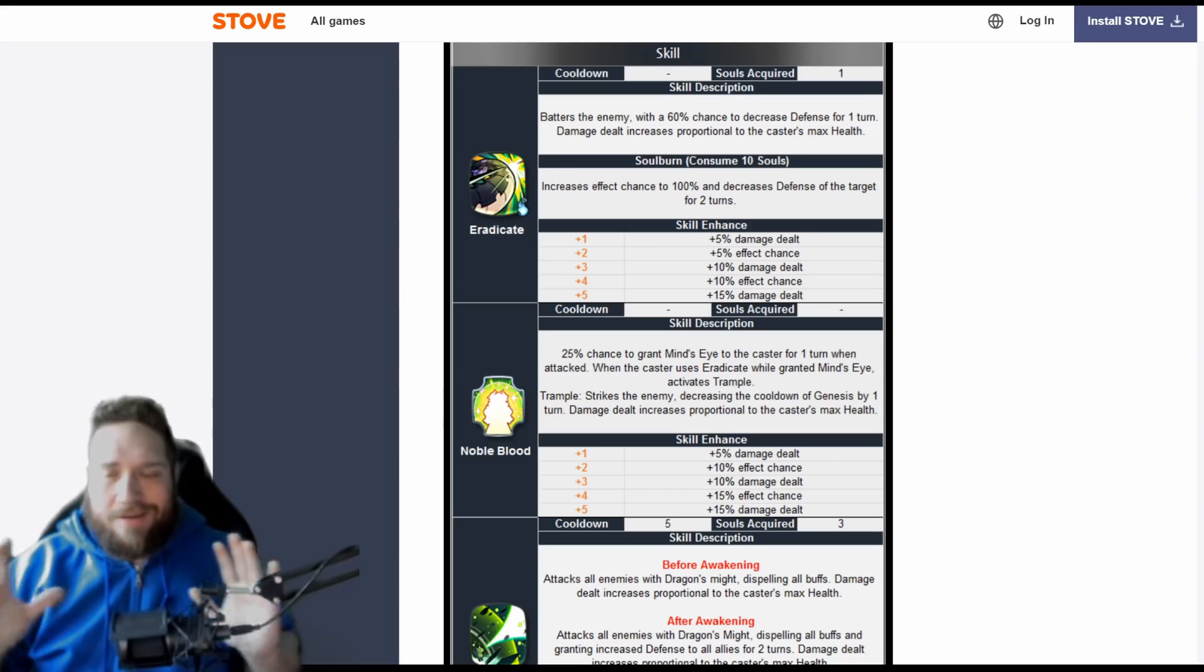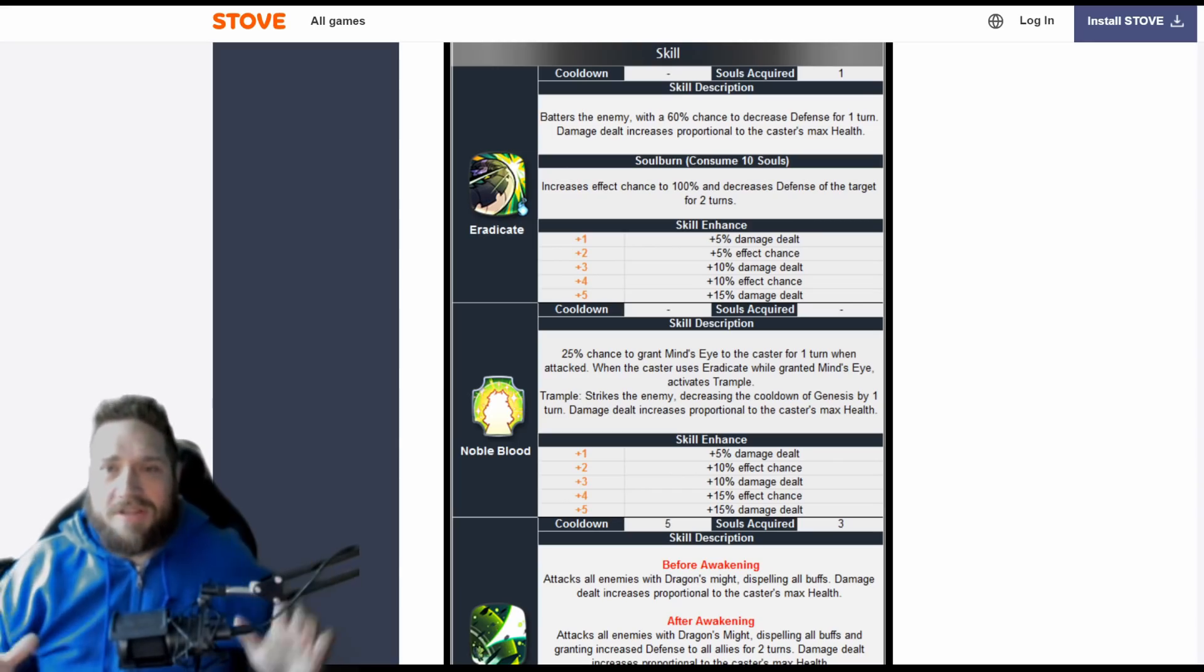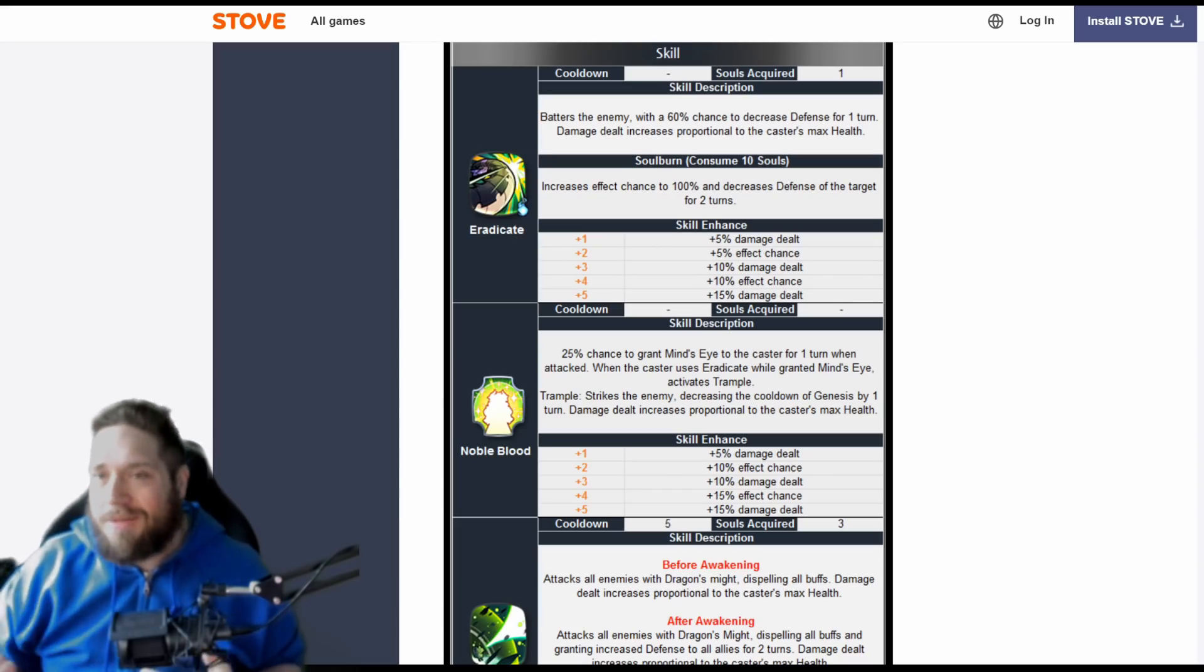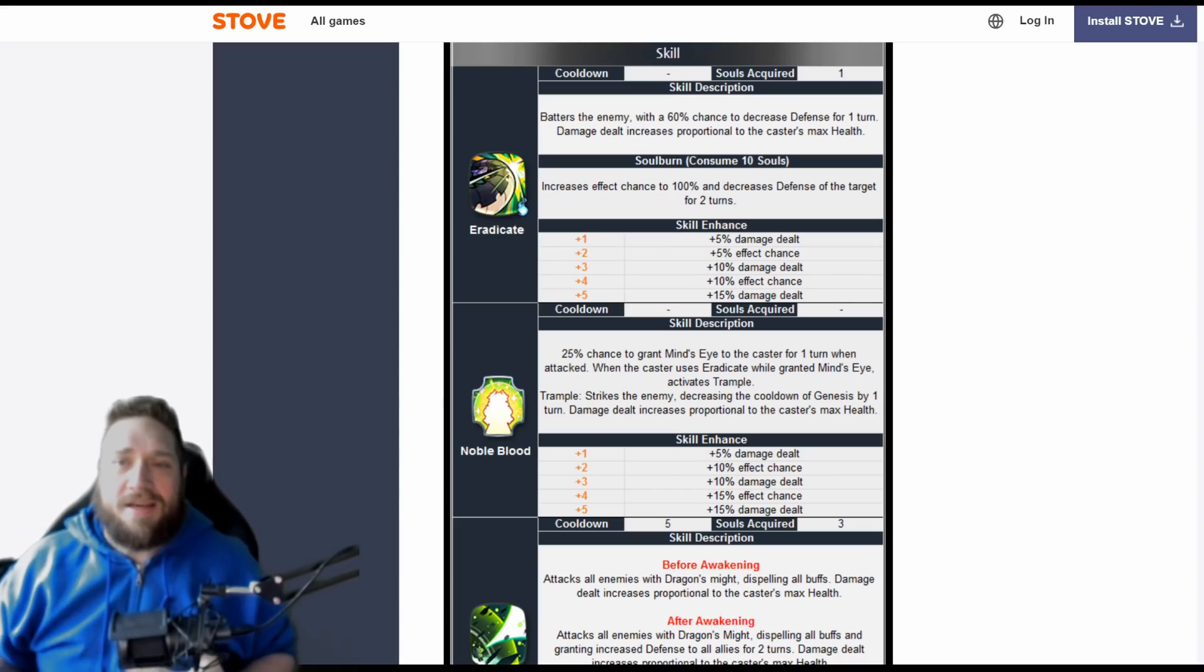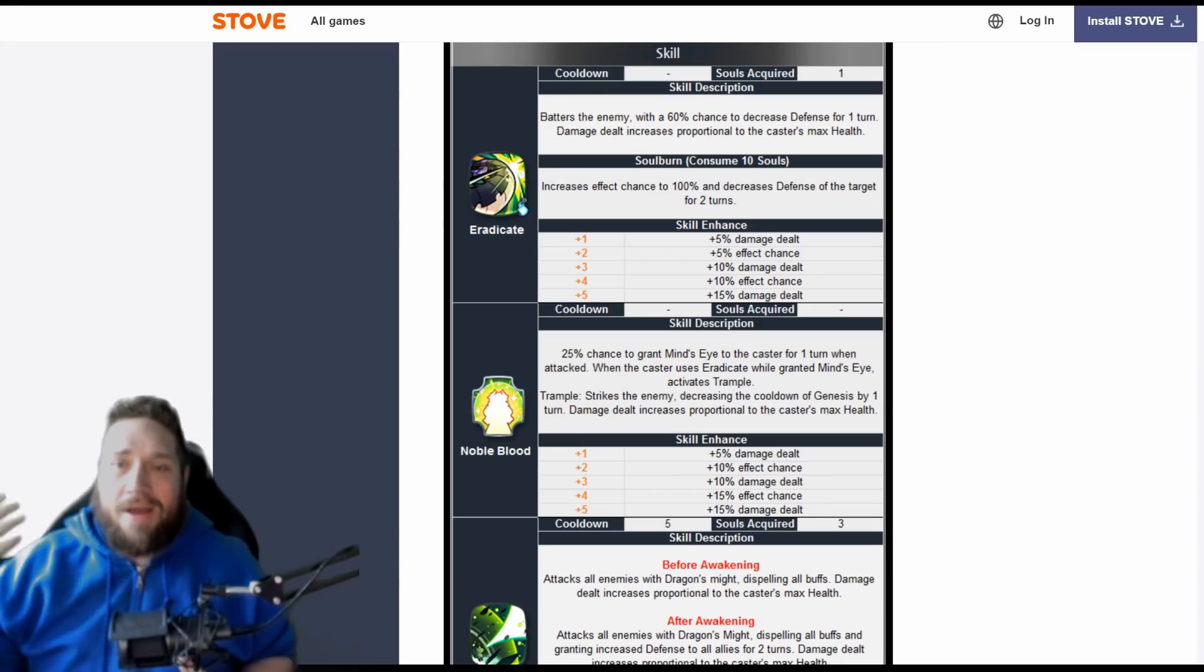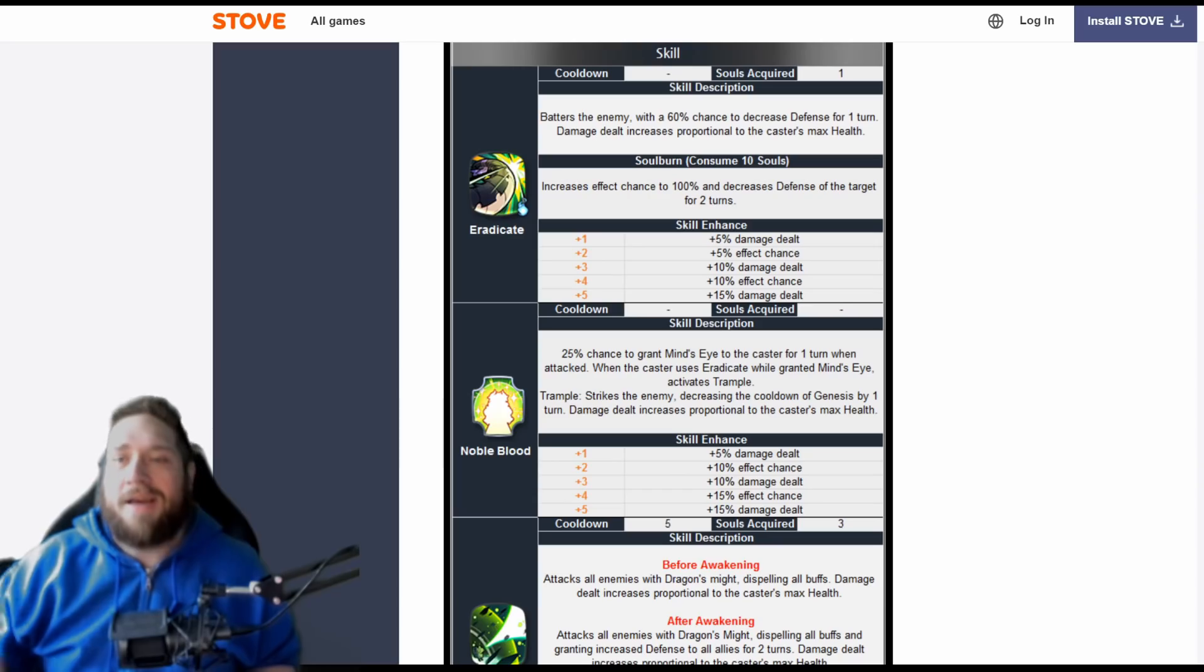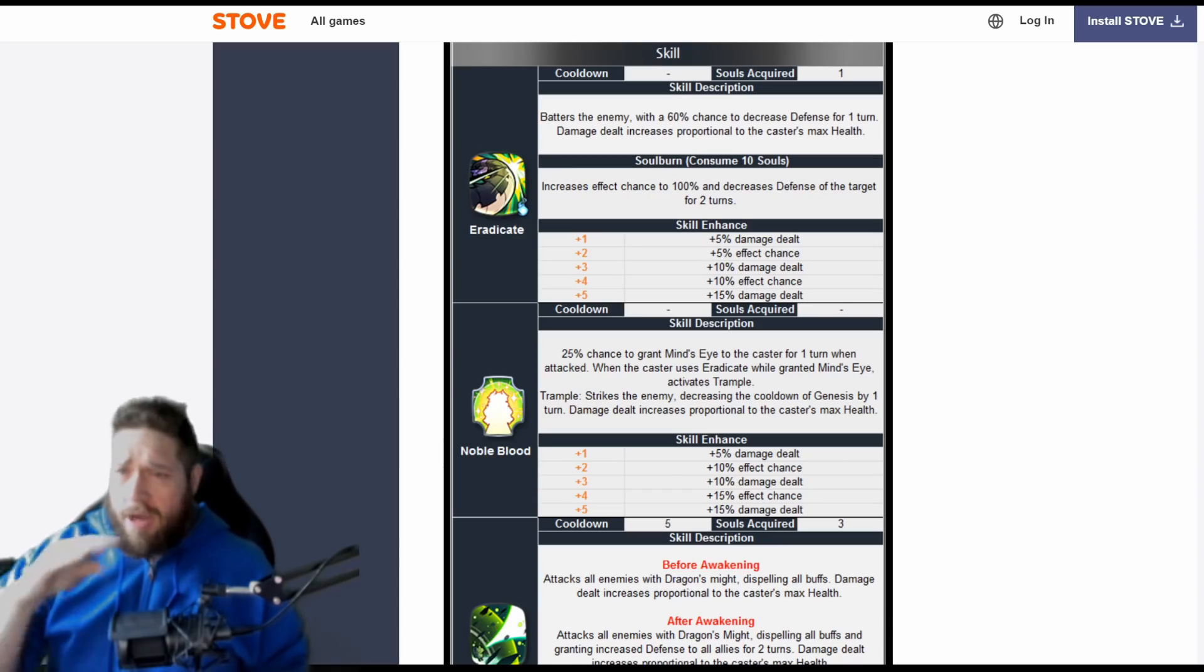The first one is Eradicate. This is going to batter the enemy with a 60% chance to decrease defense for one turn. Damage dealt increases proportional to the caster's max health. Now if you soul burn this, it goes up to 100% defense decrease of the target for two turns.